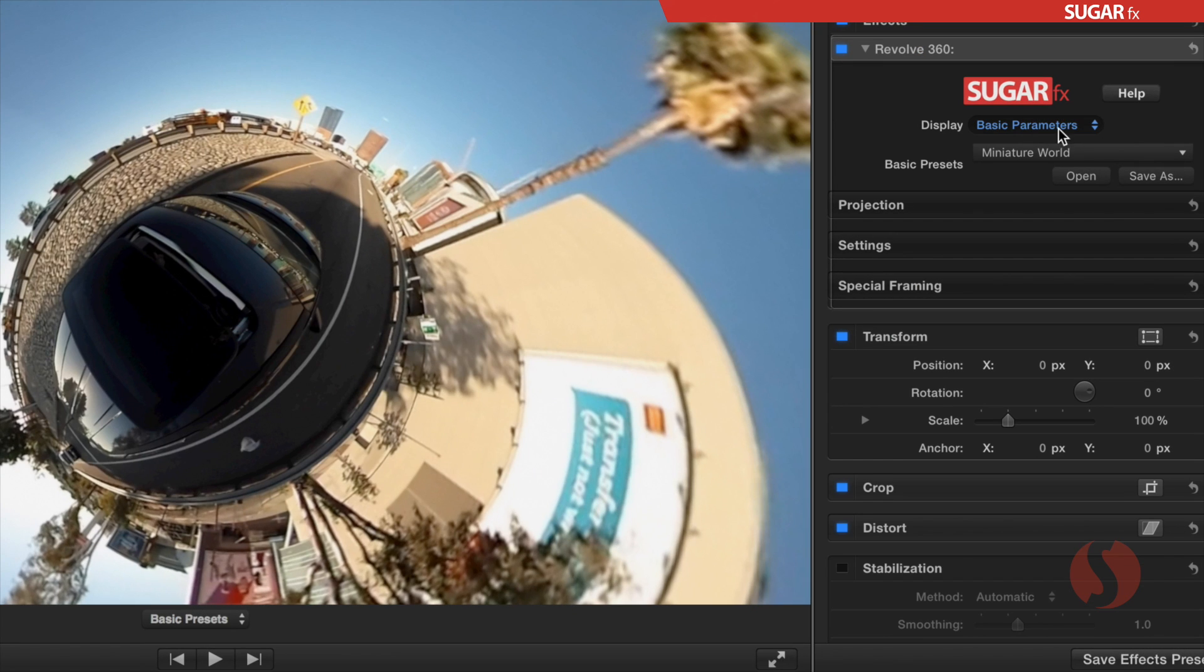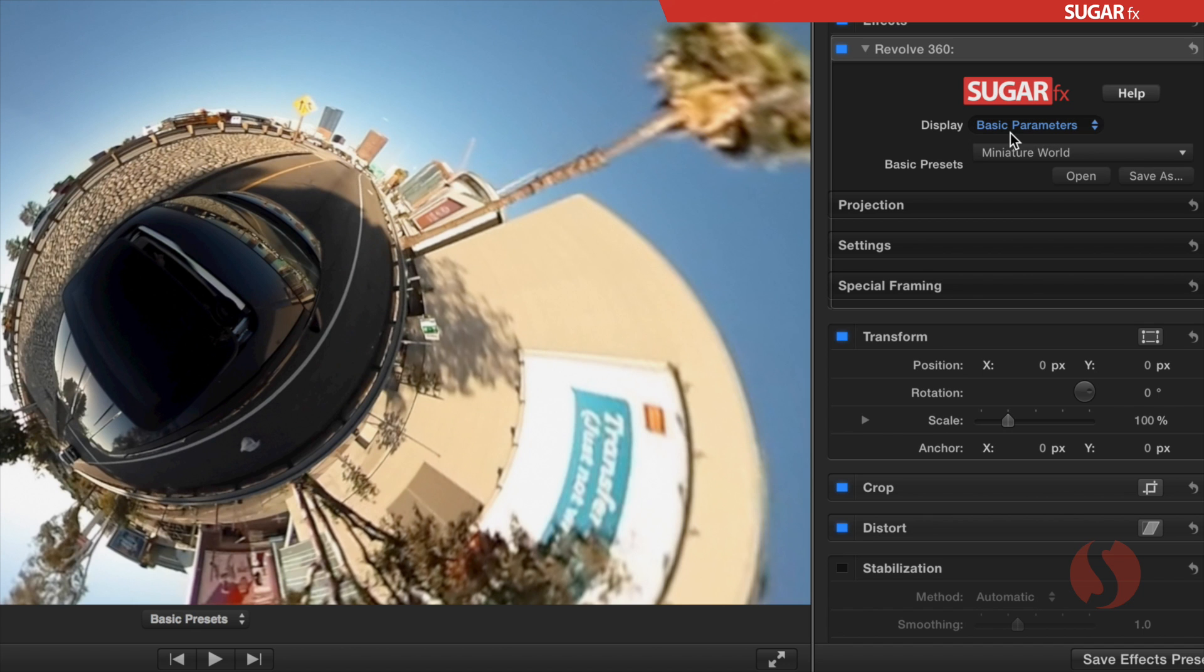To enable the controls for the automatic animation, you need to go to the top of the parameters, and in the display menu, you will find the automatic animation menu that enables the additional set of parameters.